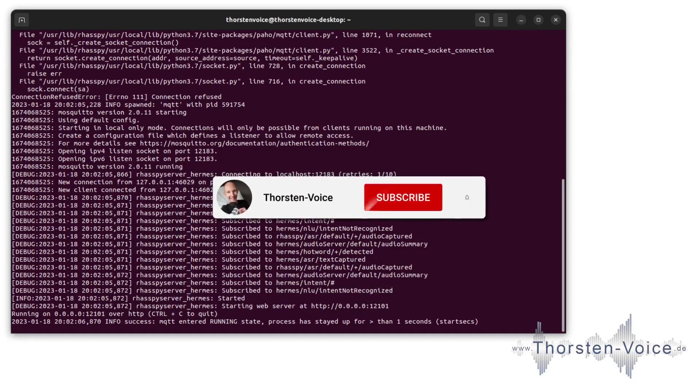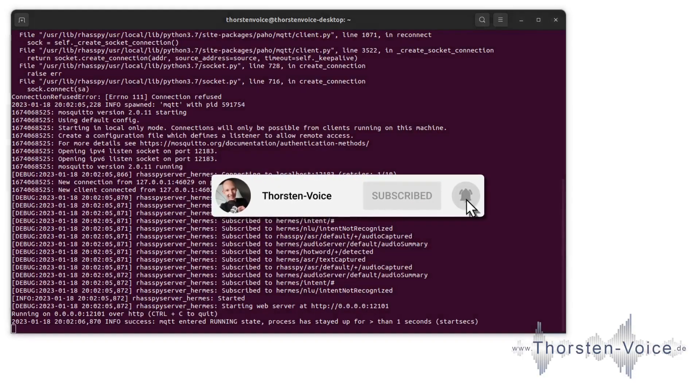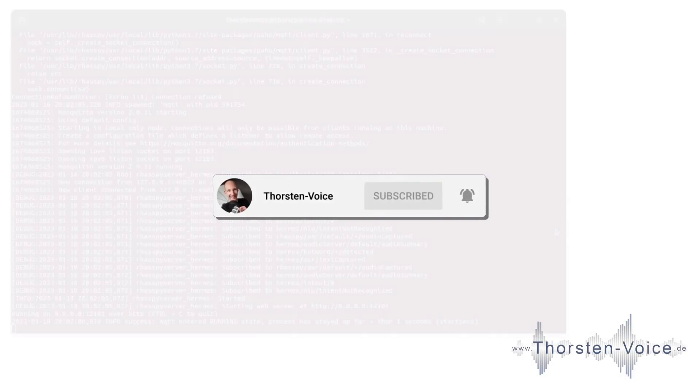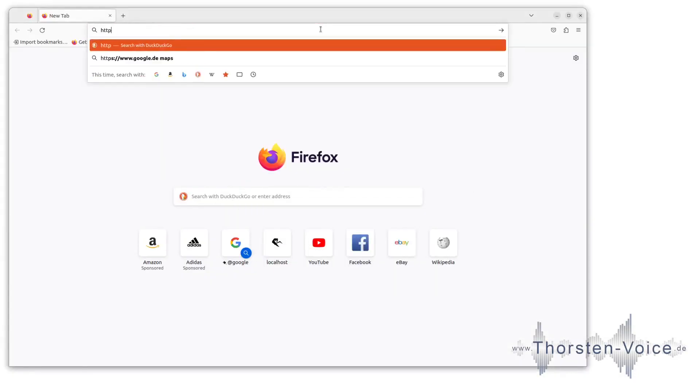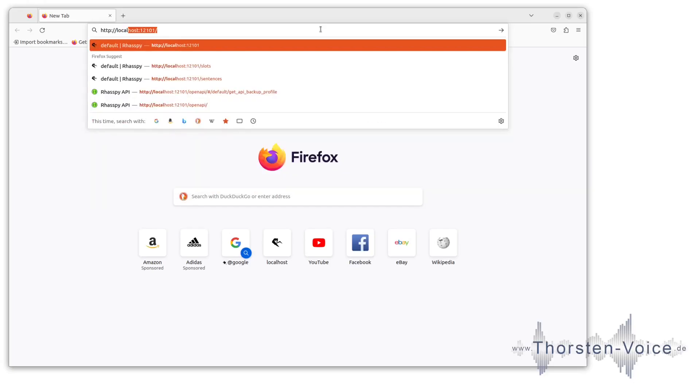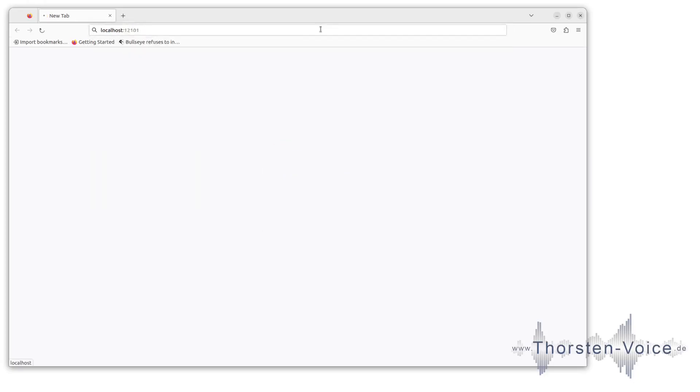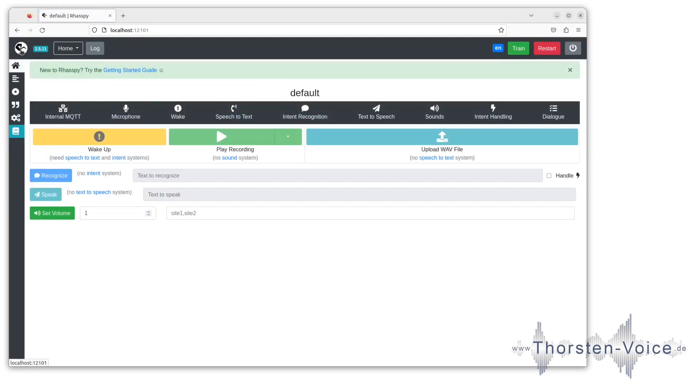Once Raspi is up, let's switch to our browser and open HTTP localhost on port 12101, which is the Raspi web port. Now it's time to give a short overview of this simple web UI, starting in the left upper corner with that Raven Raspi logo, which always brings you back to this main page, followed by the version number 2511.